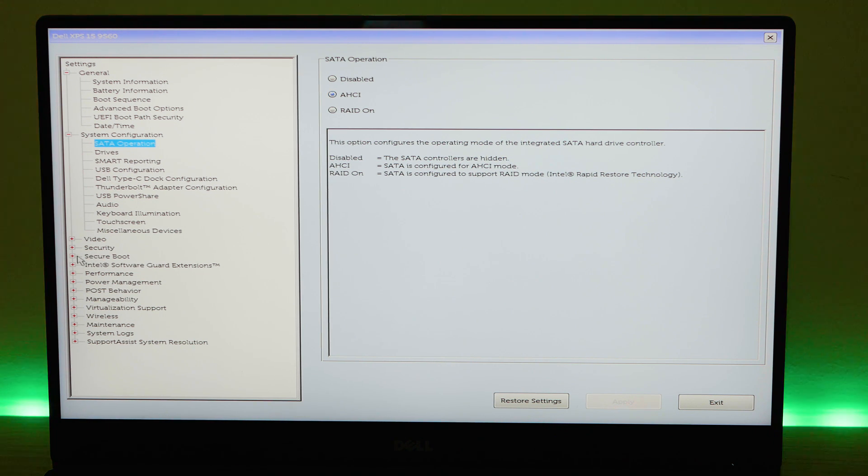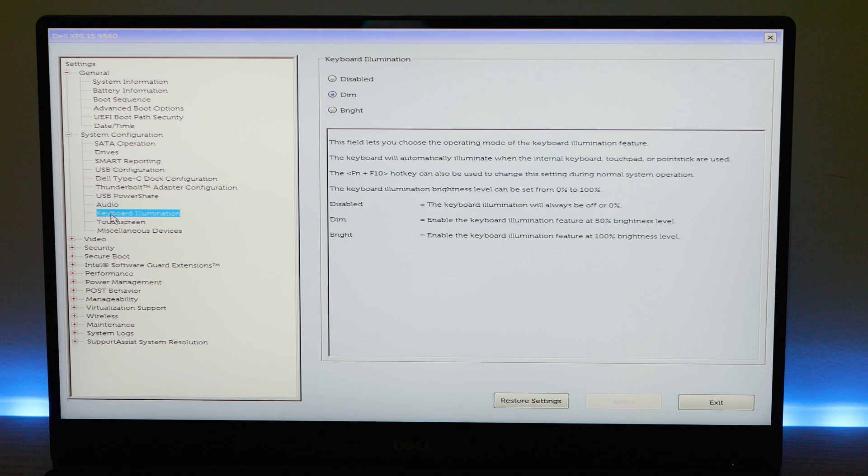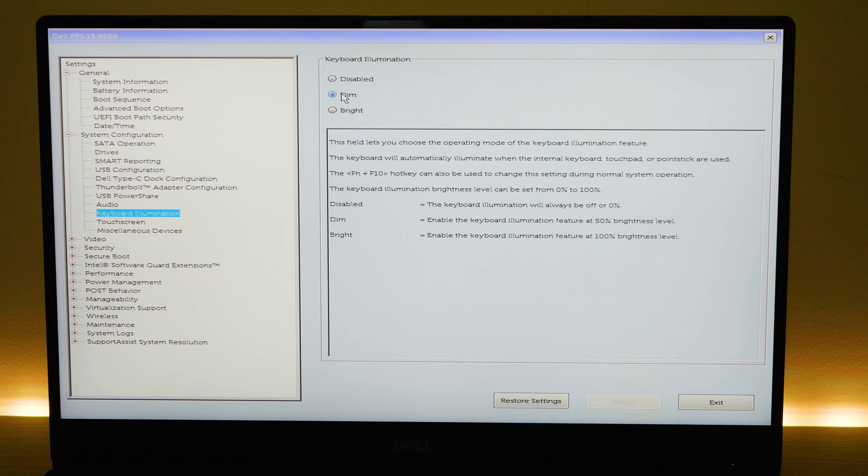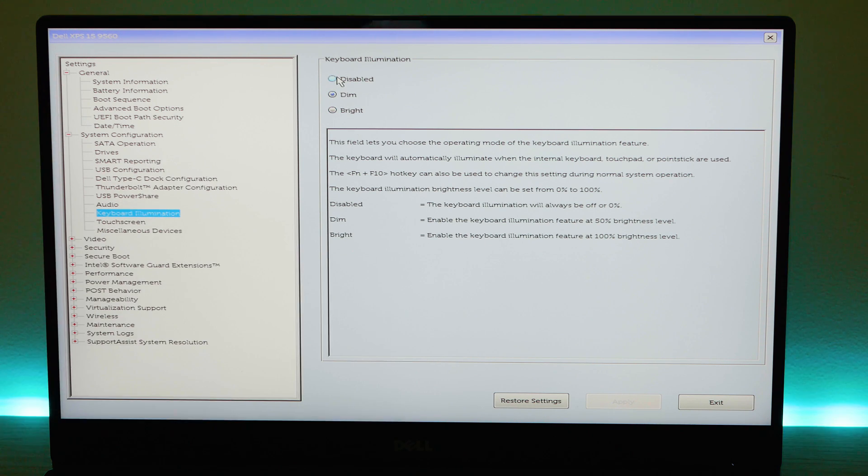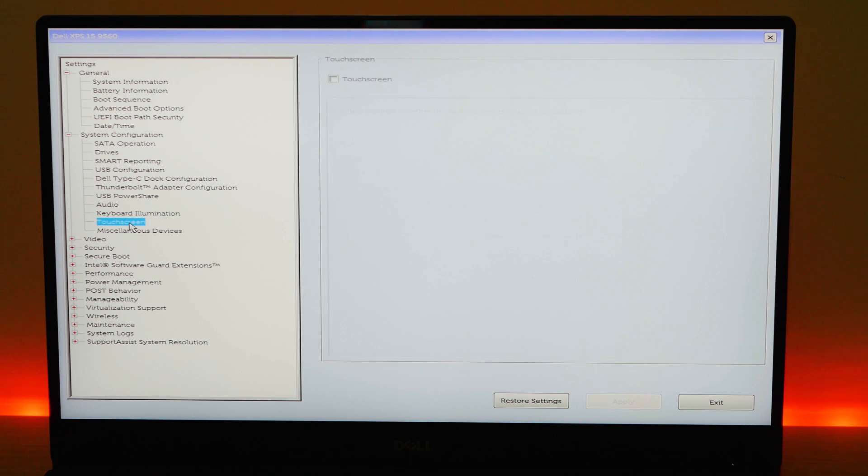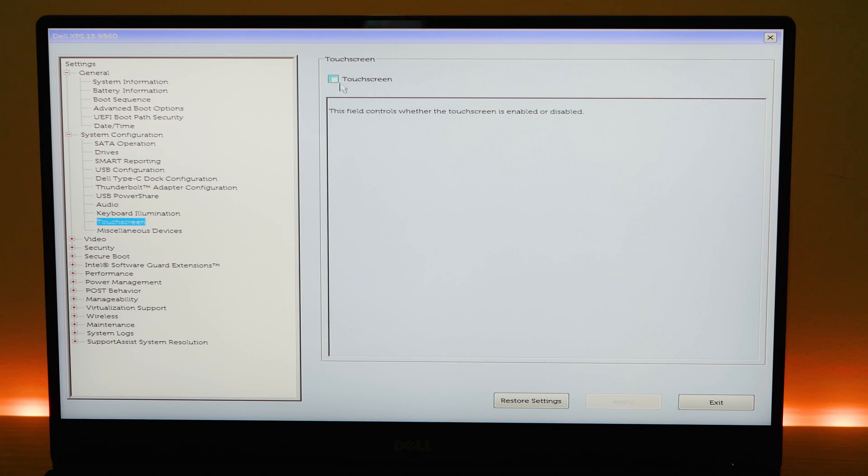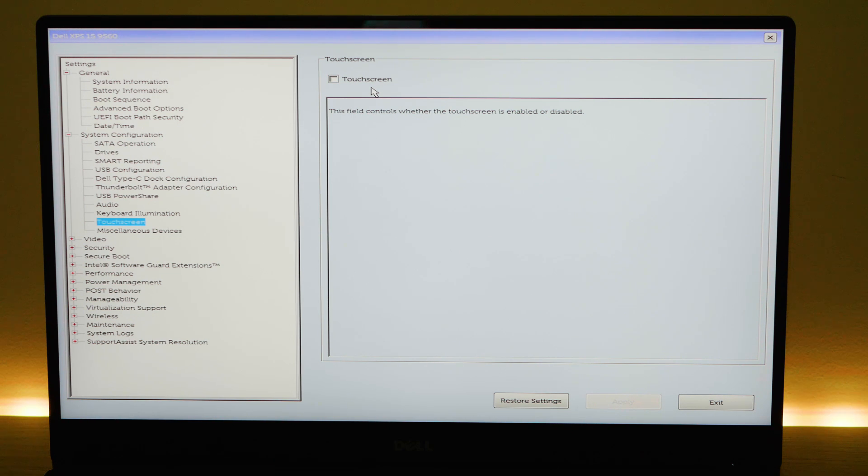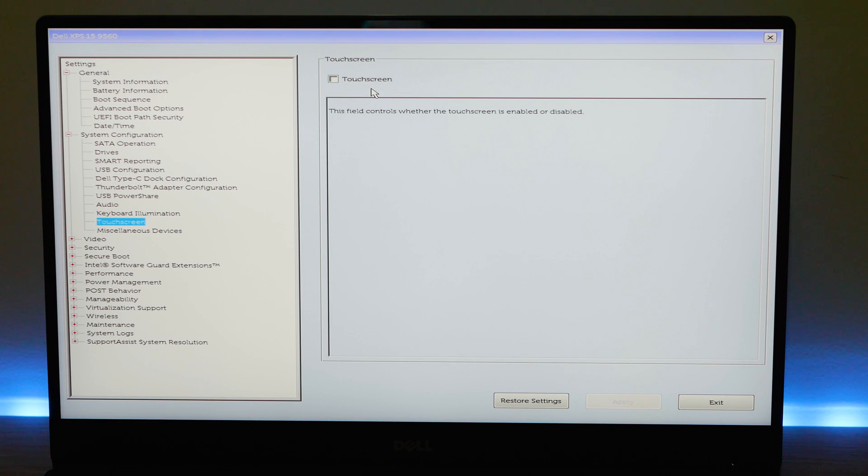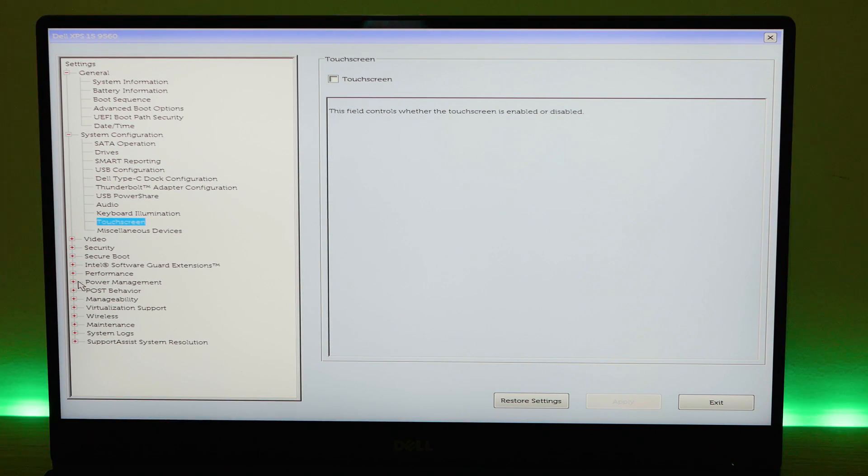Then I go to keyboard illumination and I set it to dim. You can turn it off or you can set it to bright. By default it's on bright. I set it to dim. If you're a touch typist you can disable this. Then I go to touch screen and I uncheck it. I disable the touch screen. It will save your battery and I don't use the touch screen on a 15 inch laptop.